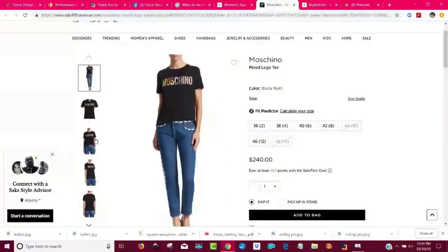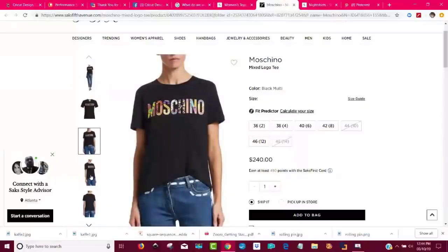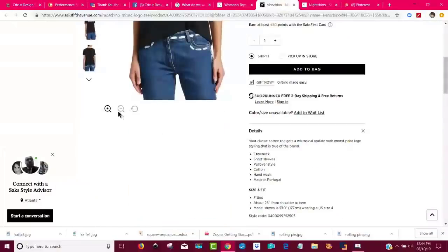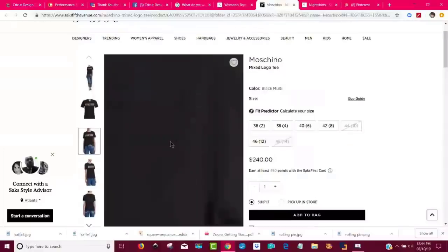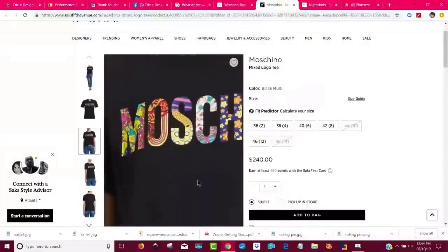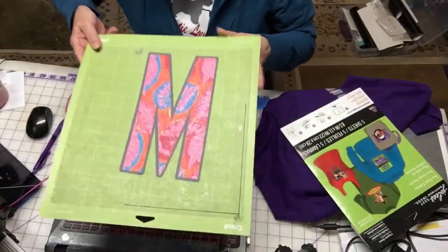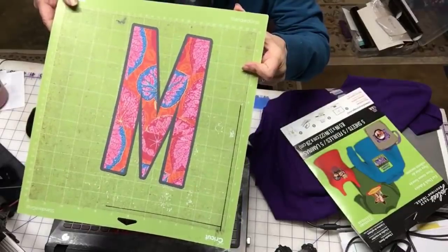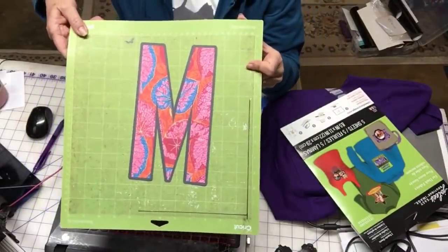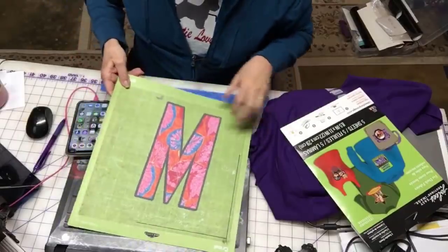That's a lot of money for a t-shirt, right? But I thought to myself, I could probably make something like that. So let's see if I can zoom in. There we go. Look — they're just regular letters and they just have really cool designs in them. So that's when I decided I'd try making an M just for the heck of it. Here's my M again — it's a print then cut and I made it really big. I used an awful lot of my ink, but what are you going to do?